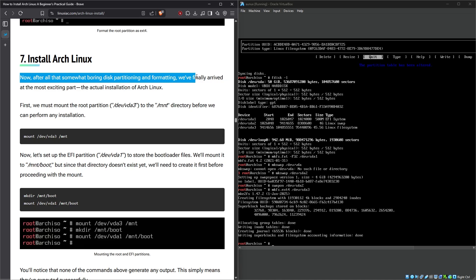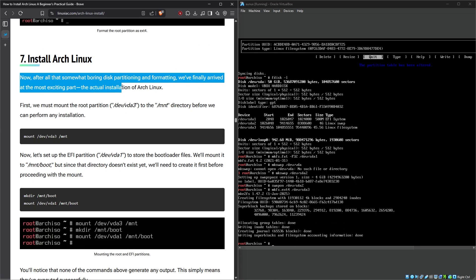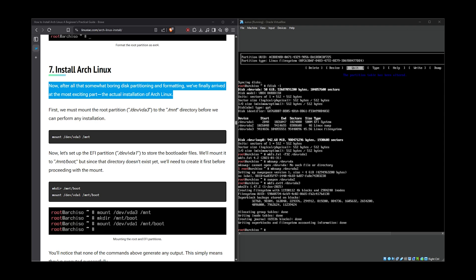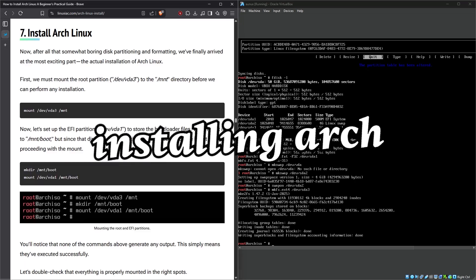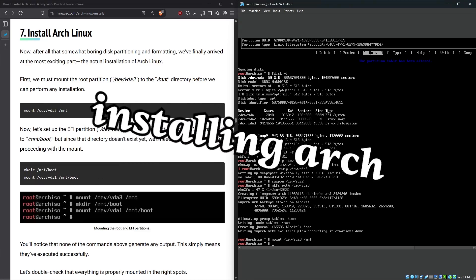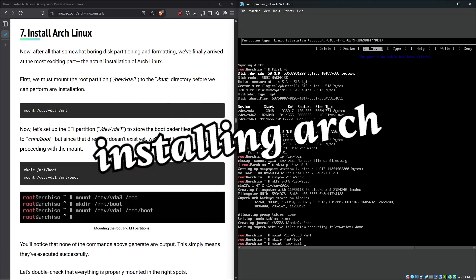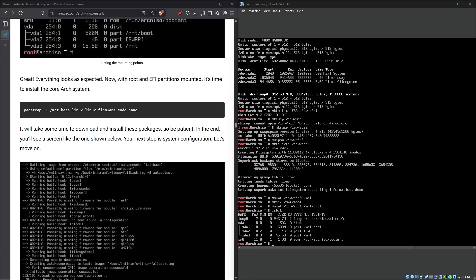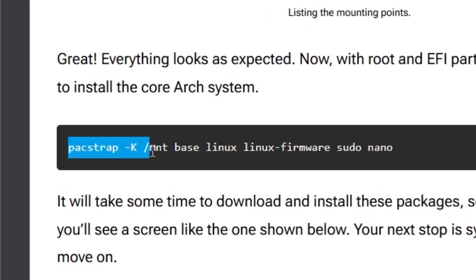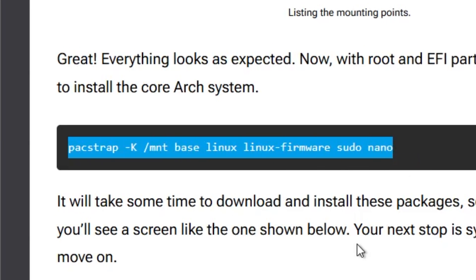Install Arch Linux. Oh, now we're talking—or reading, I guess. Now after all that somewhat boring disk partitioning and formatting, we have finally arrived at the most exciting part: the actual installation of Arch Linux. That's what I like to hear, or read.